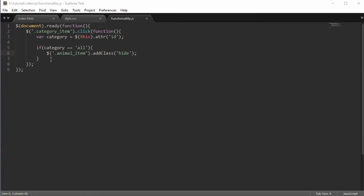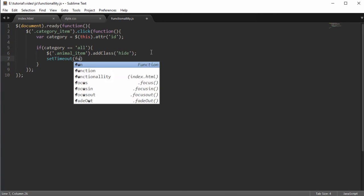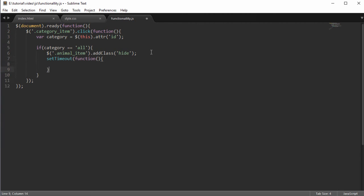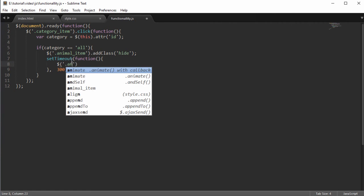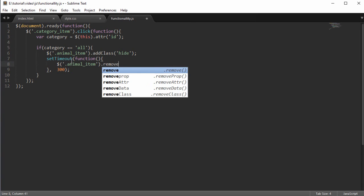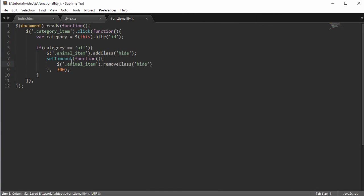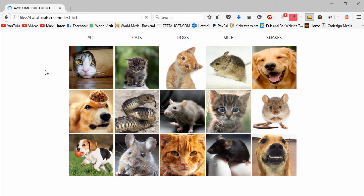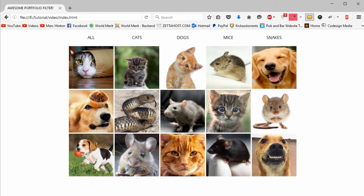To bring them back, use setTimeout with a function that runs after 300 milliseconds. This means: hide everything, wait 300ms, then do something else. Inside the timeout call animal-item.removeClass('hide'). Now when clicking all, the items hide then reappear — useful if you're on the cats category and click all: it hides the cats then shows everything again.